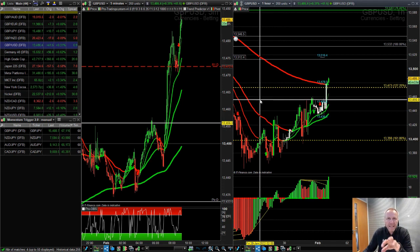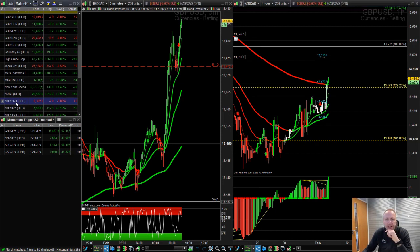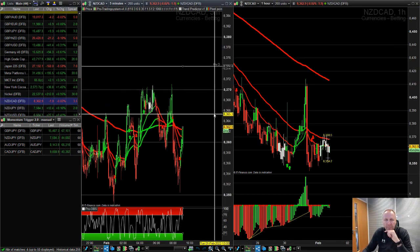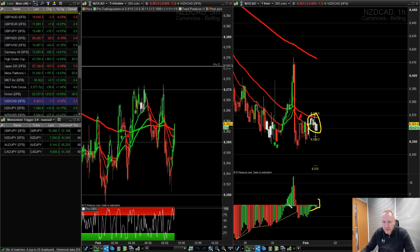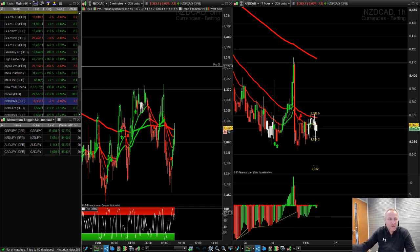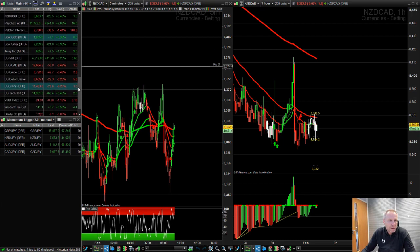Let's look at New Zealand CAD — not a market I particularly trade, but what's the one-hour doing? Momentum is doing nothing. We've got the white pro train system signal, which means chopping sideways. There's no momentum firing up or down like we saw on the DAX or pound dollar. So we wouldn't trade that — we avoid it because the one-hour is not pushing in any direction.